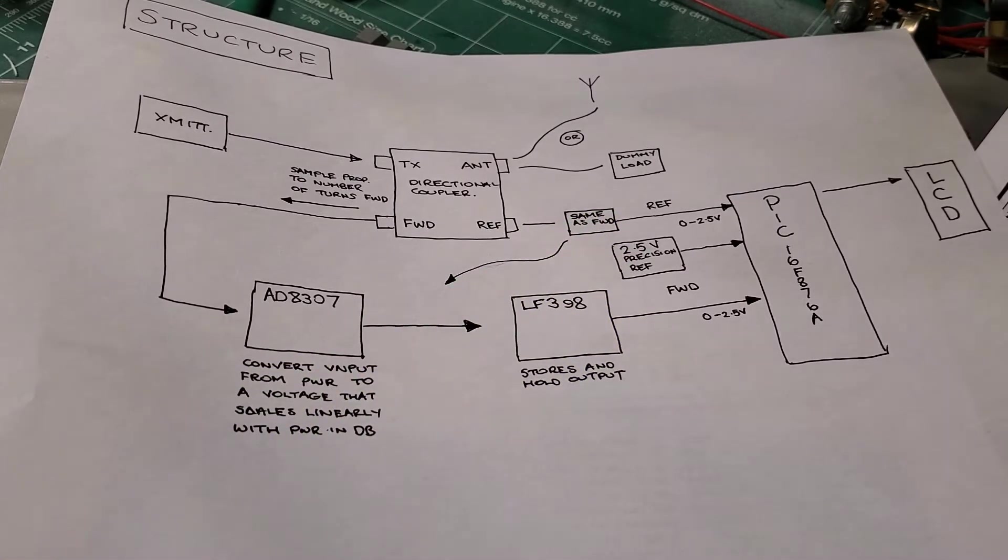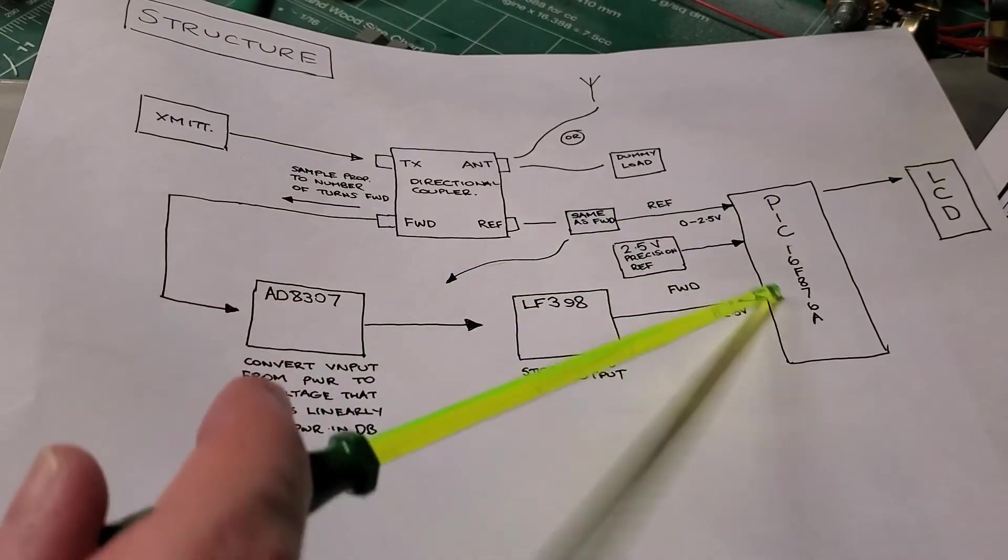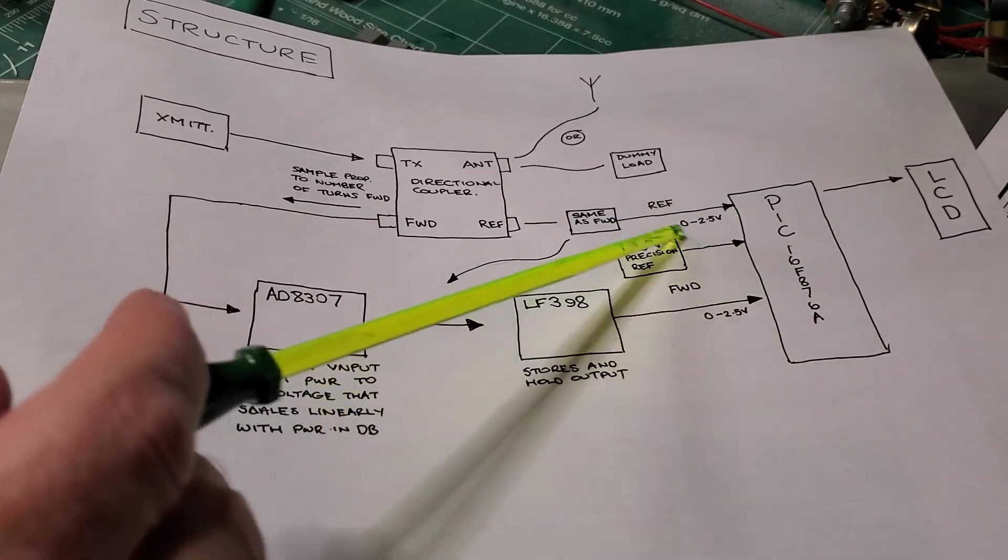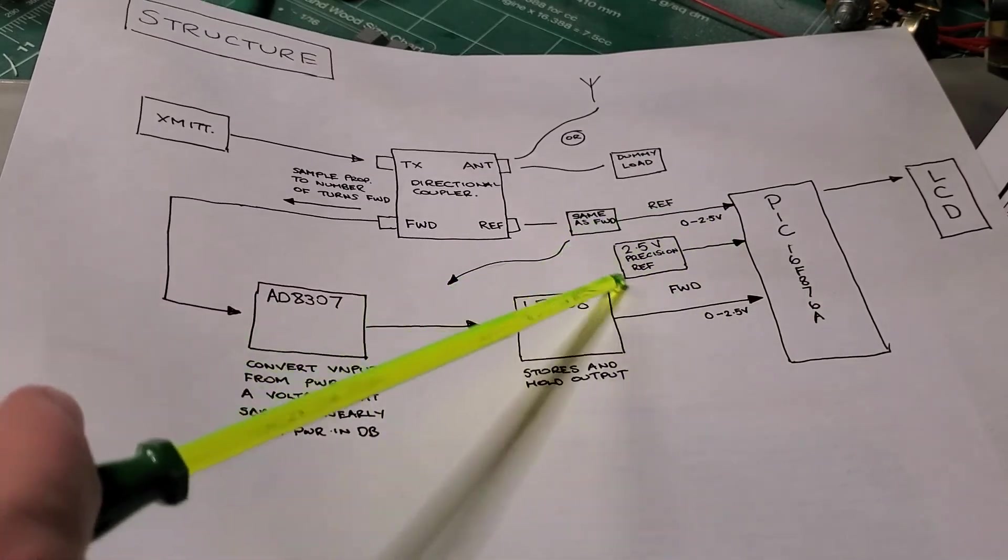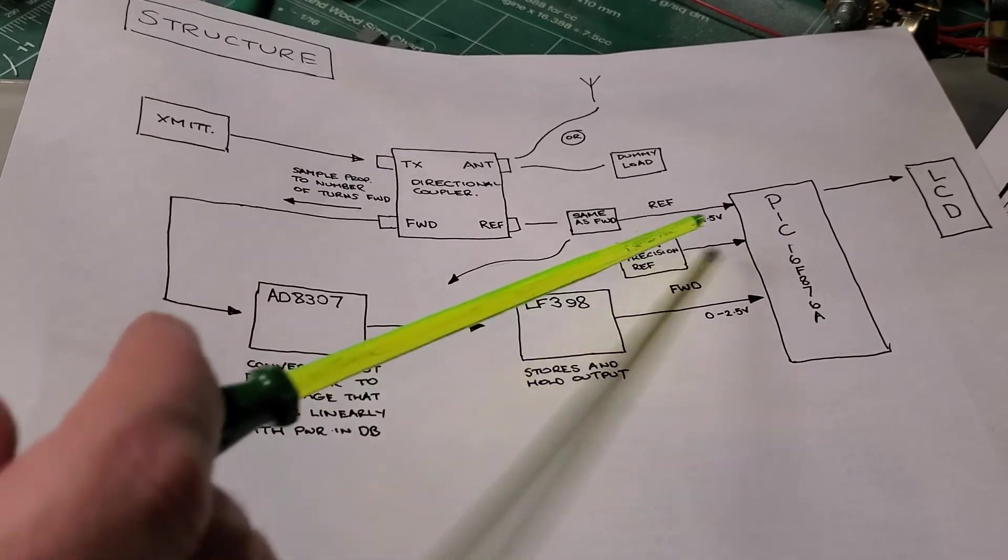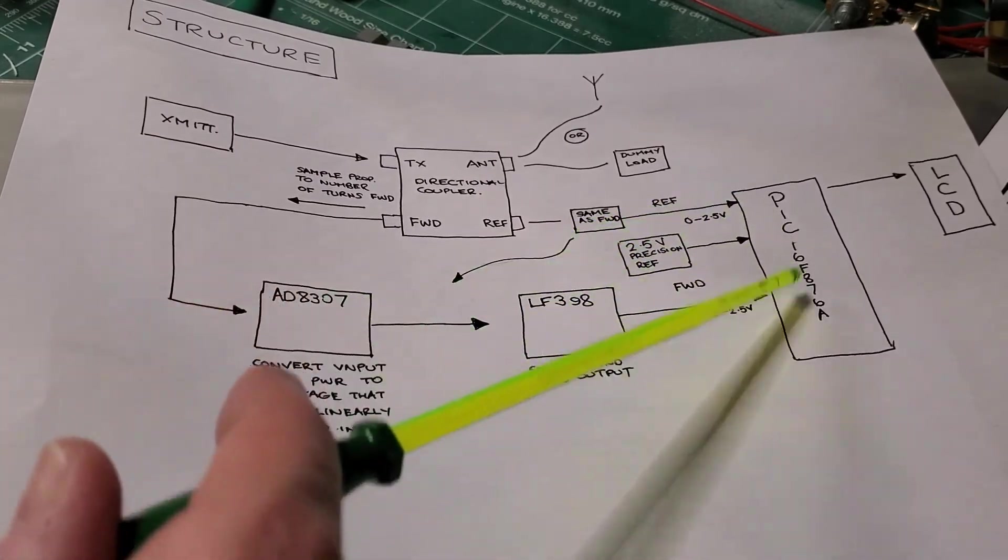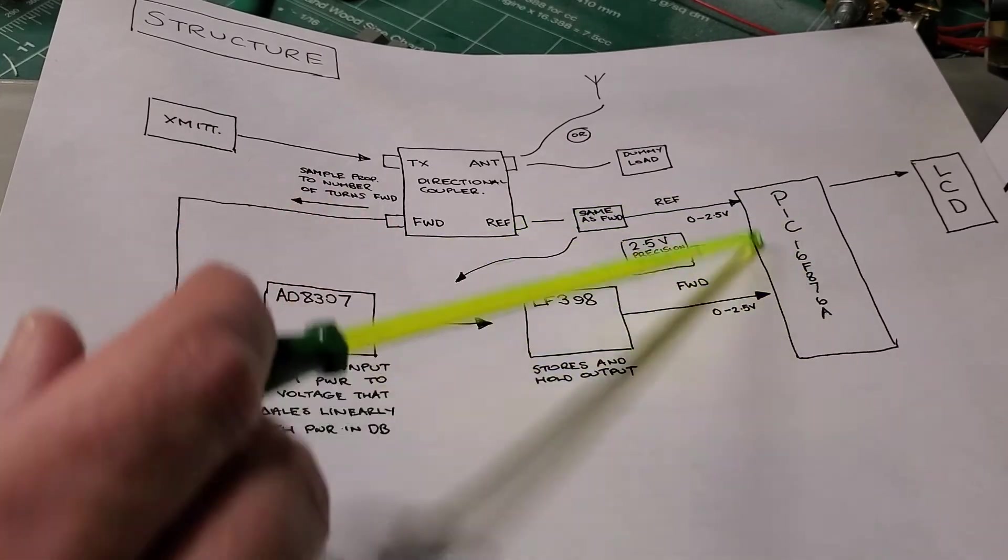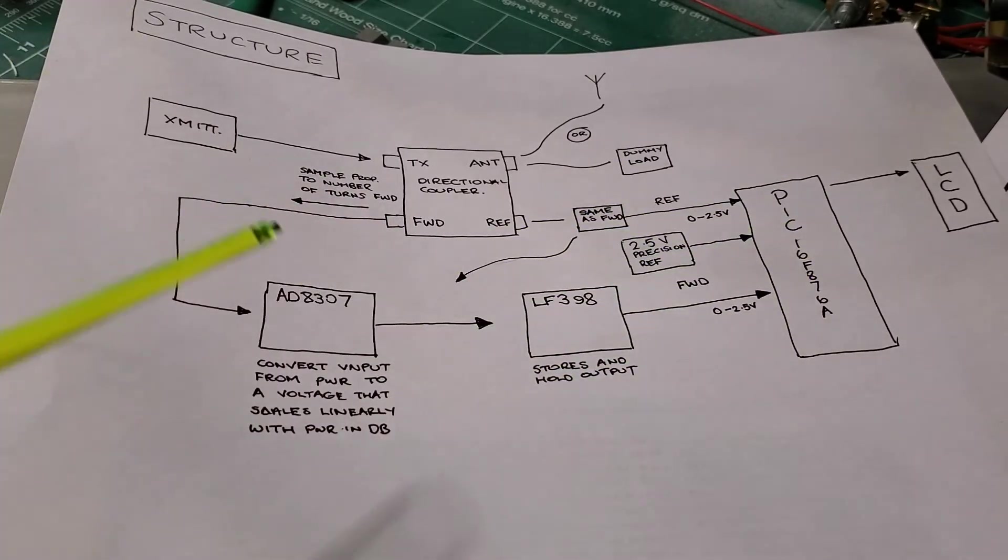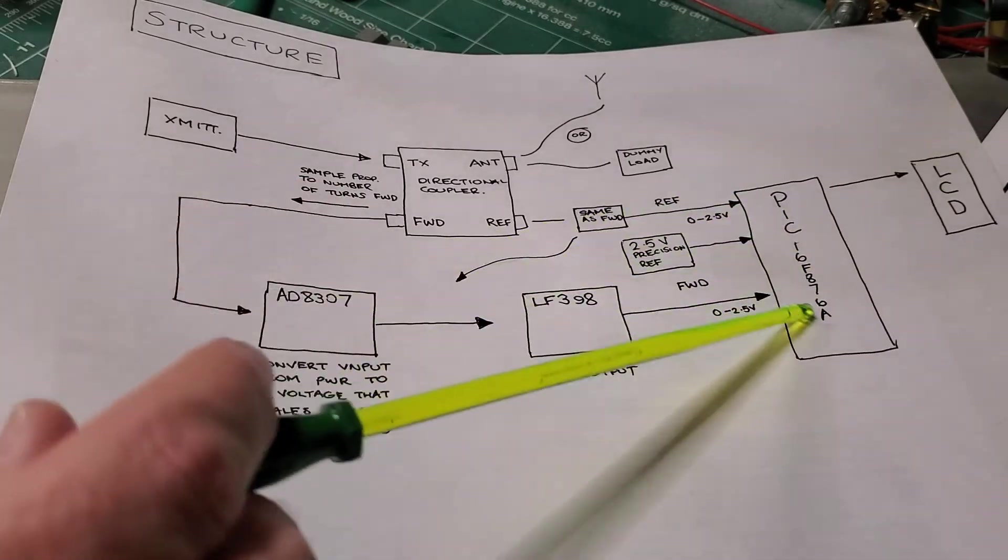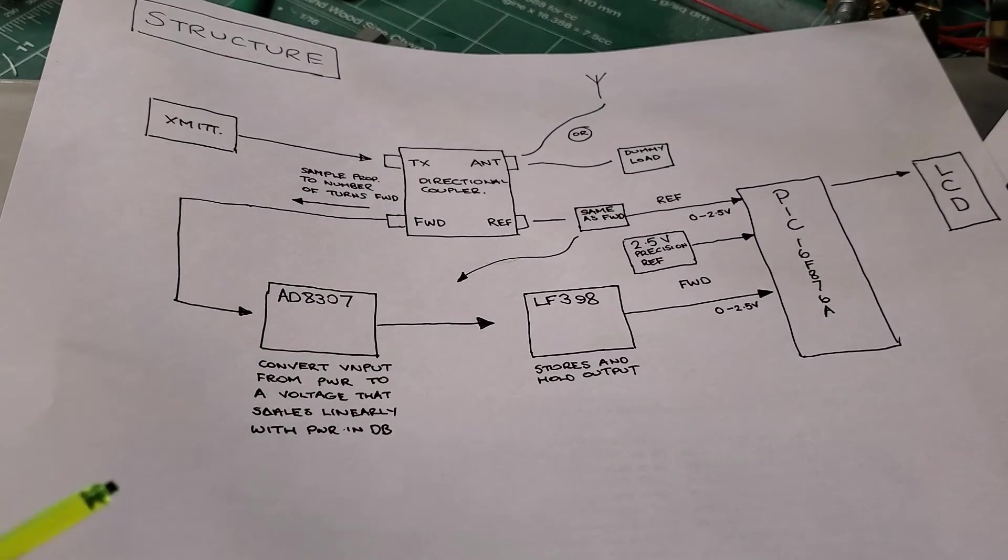So once the forward and the reflected signals are passed to the microcontroller, the microcontroller then uses this voltage precision reference source to actually derive what the output power is. And it has some internal lookup tables in the software that do this. And then finally it computes the output power, both for the forward and reflected, and sends a signal to the LCD to display it.